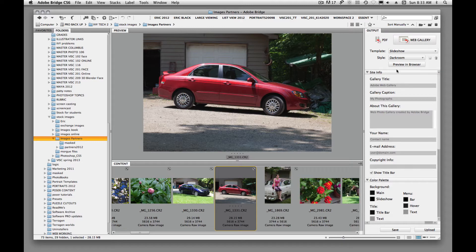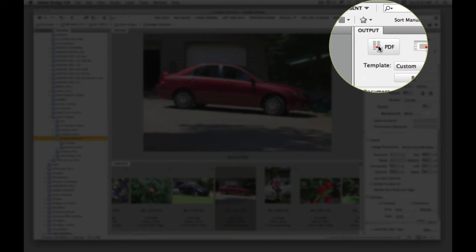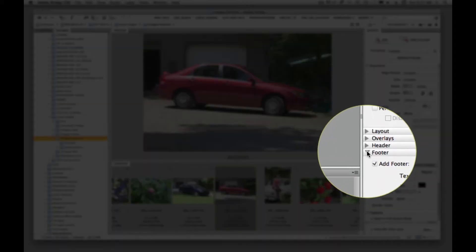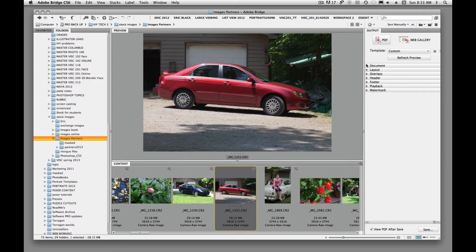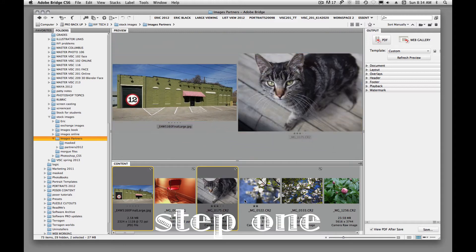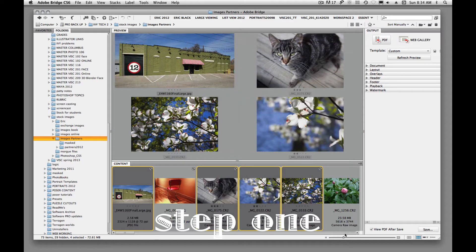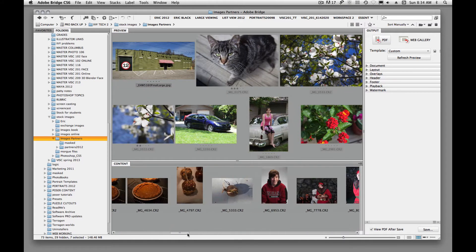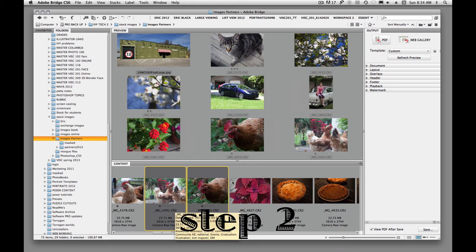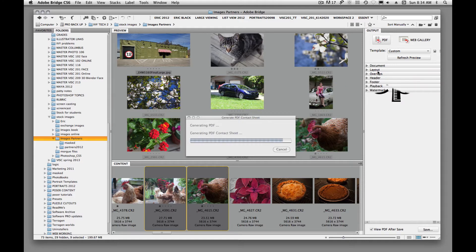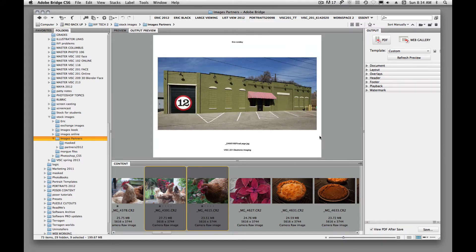Now that we're in this output window, we're going to click on PDF. You'll see that our window changes and we have different tool panels — several things that we can choose to do. The first thing we're going to do is choose our images down here in our preview. I'm just command-clicking on the ones that I want. And when we hit refresh preview, we're going to see a document pop up.